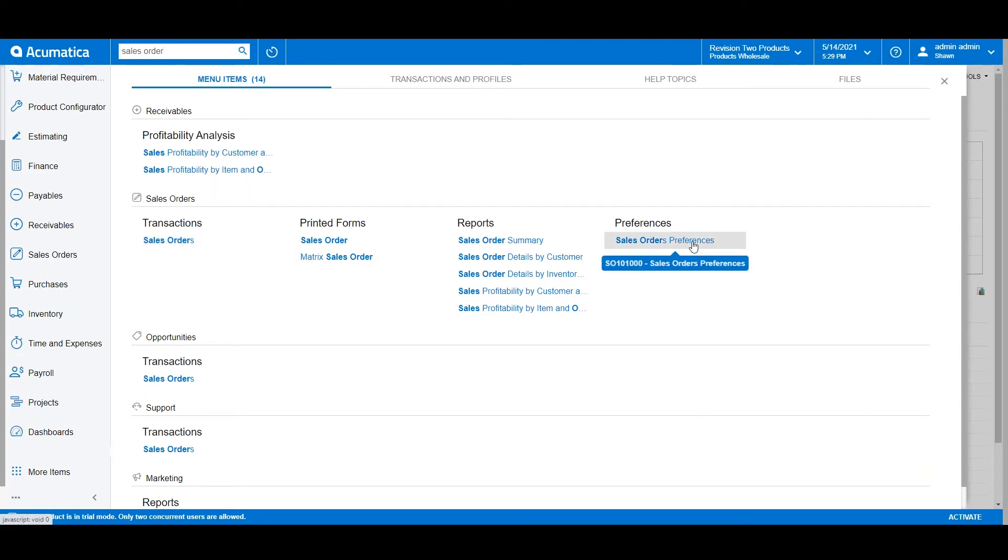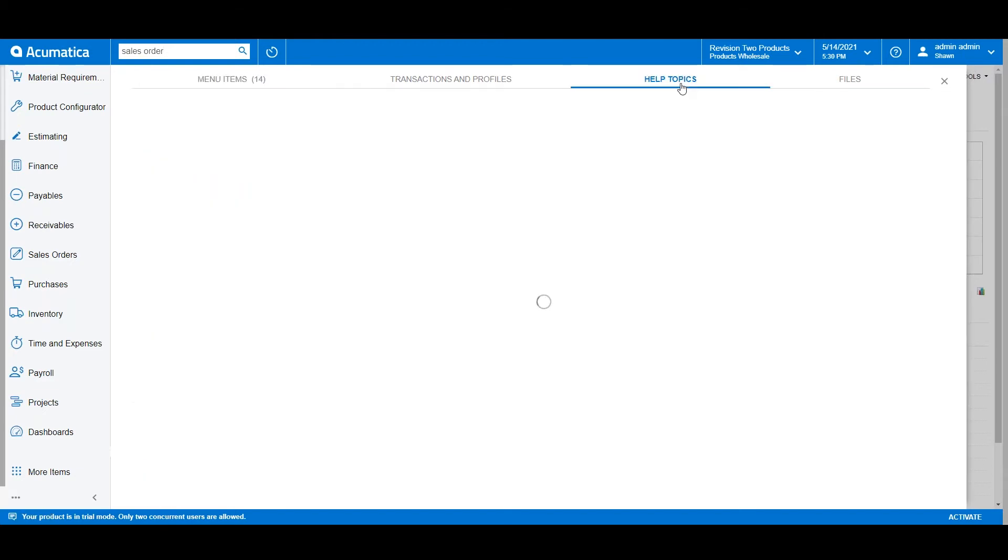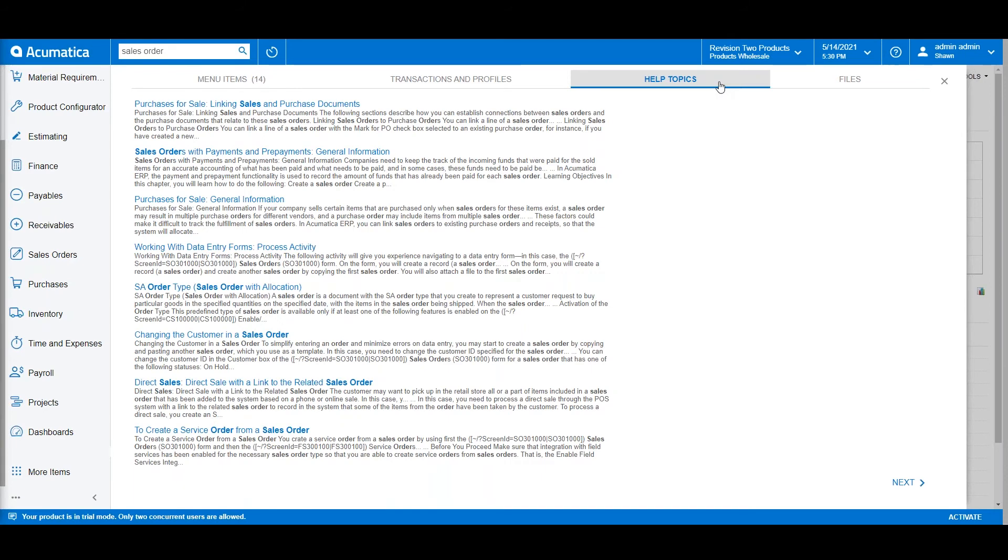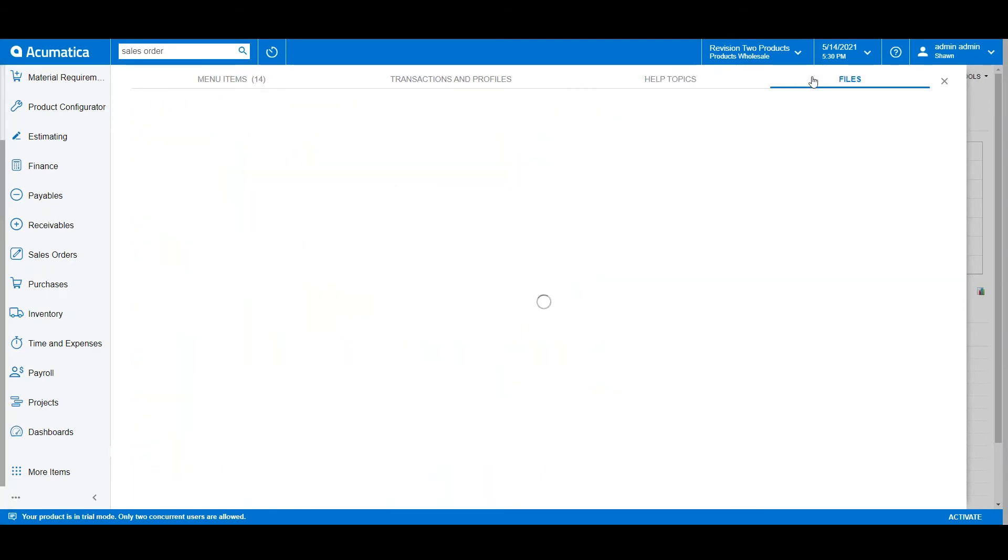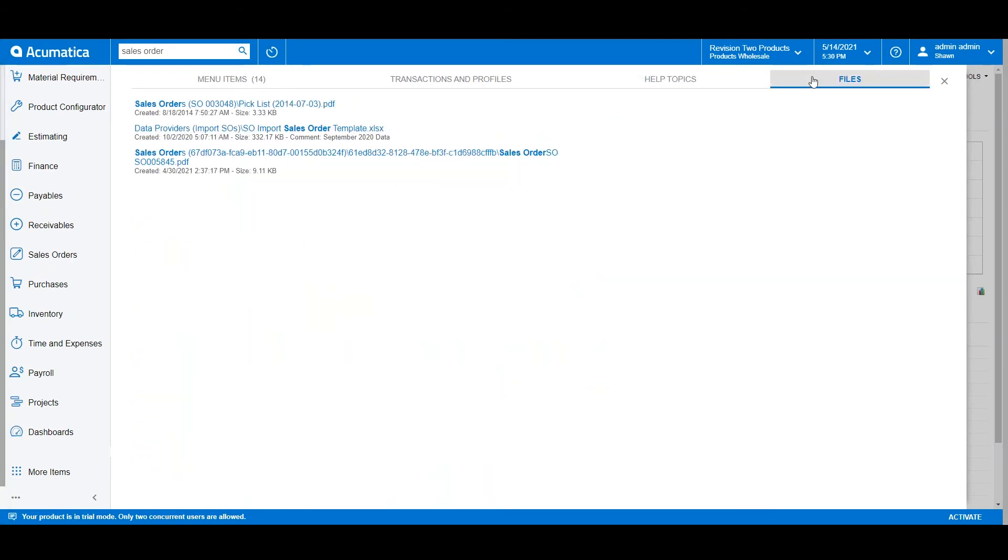The search functionality also allows us to search across the knowledge base if I need help on a specific topic, search the document management repository if anything has been uploaded, and search across transactions and profiles.